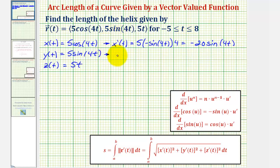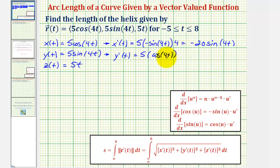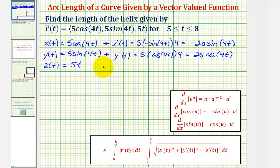For y prime of t, we'd have five times the derivative of sine four t, which is cosine four t, times the derivative of four t, which is four. So we have a derivative of 20 cosine four t. And for z prime of t, we'd have five times the derivative of t, which is one, so five times one equals five.